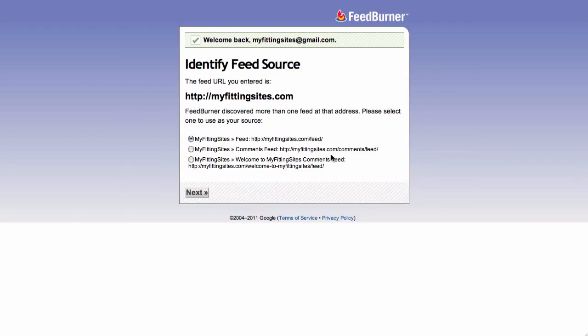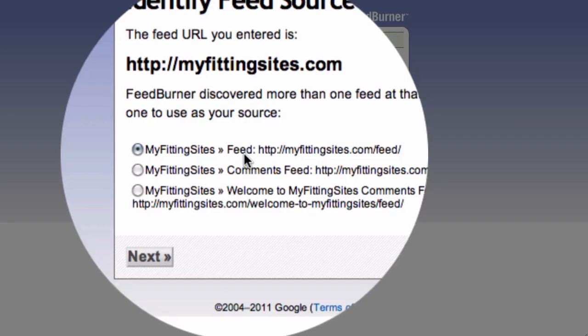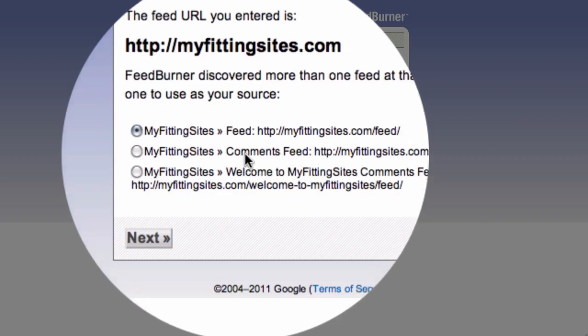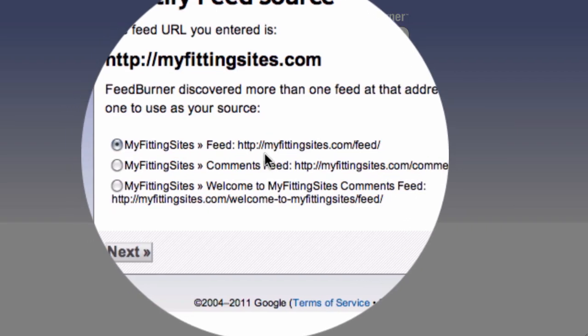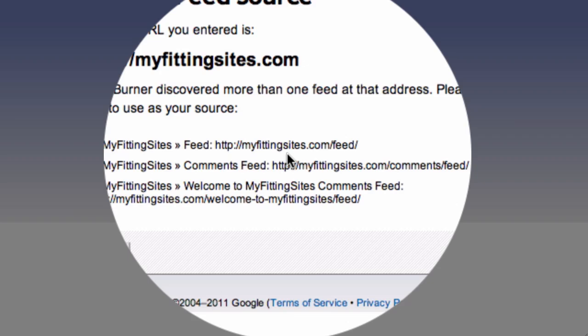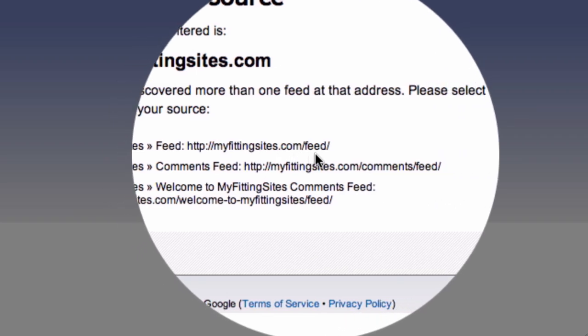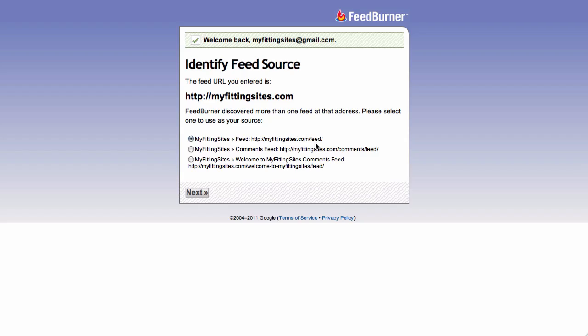This will take you to a page where it asks you to identify the feed that you want to burn. With a WordPress site, there are several feeds that are available by default, but what you'll want to do is make sure that you click on the one that says Feed, as opposed to the one that says Comments, which is not the same thing. You may also have another option for a feed for a particular page, but make sure you look for the feed for your main domain name that just has slash feed at the end.